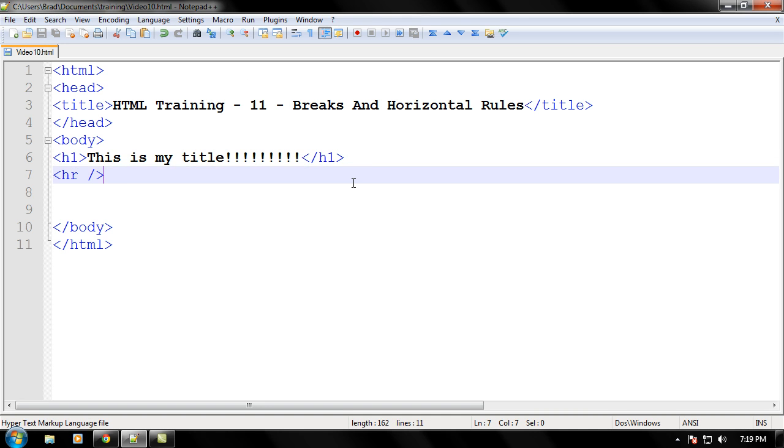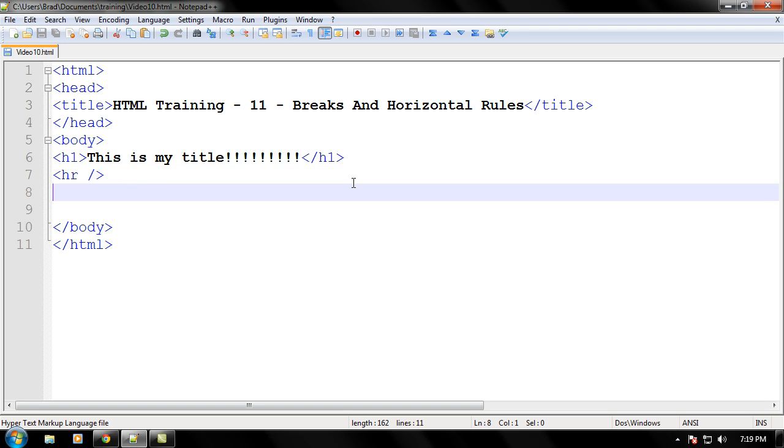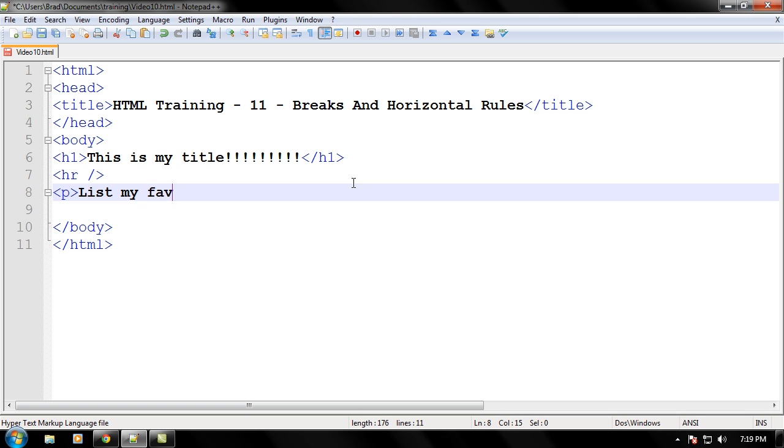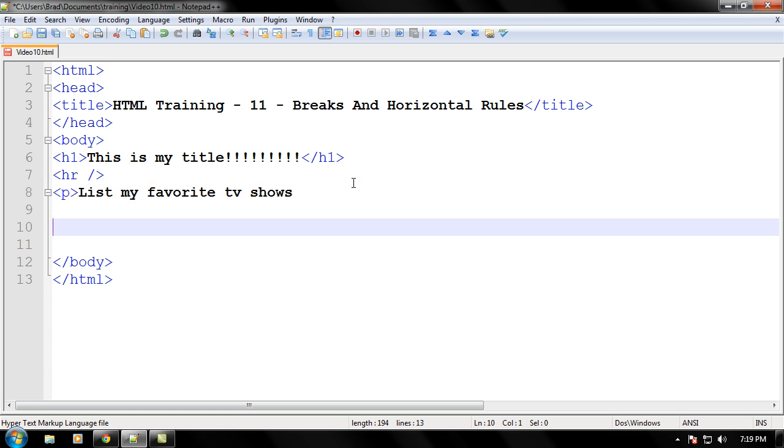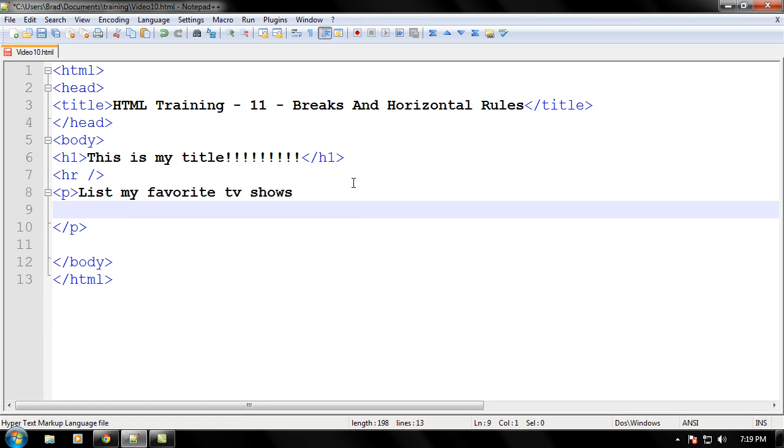Now let's go ahead and make a few more things on this webpage. We're going to learn about the break tags too. So let's make a paragraph. Let's say I want to list my favorite TV shows. And let's say I want each TV show on its own line. Well, in HTML, let me go close this paragraph tag real quick. In HTML you can't just go to the next line and type